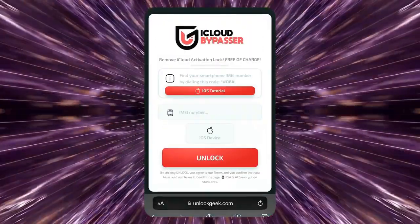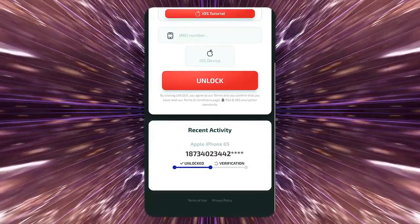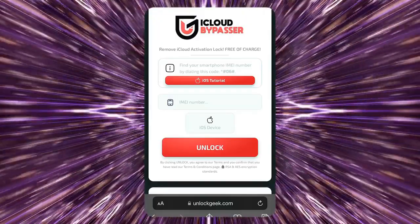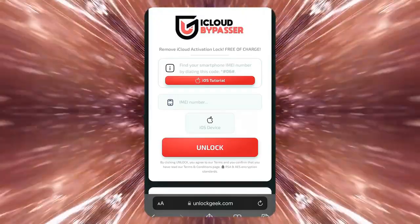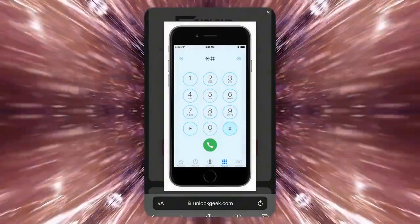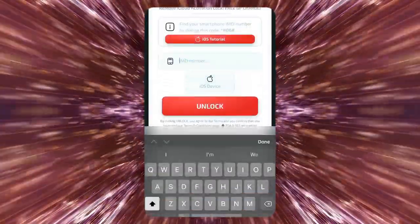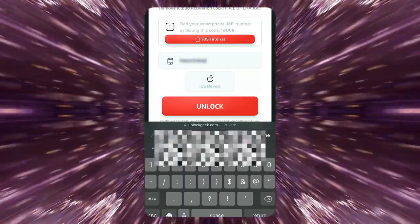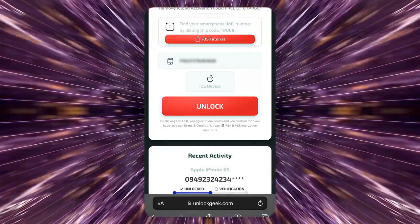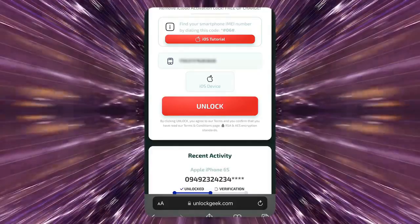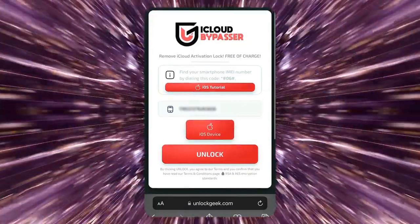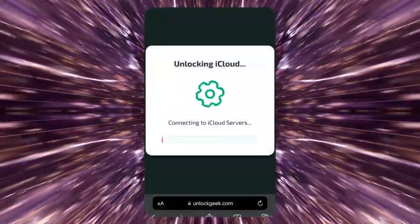Let's fill in the details for the iPhone you want to unlock. We're going to use the IMEI number of the locked device on the unlocking tool. If you don't know how to get your IMEI, click this iOS tutorial button. After you got your IMEI, let's enter it here. Make sure you enter the correct IMEI number to avoid any issues during the unlocking process. Once you've entered the IMEI, choose the iOS device option here. Now click the unlock button to start the iCloud unlocking process.